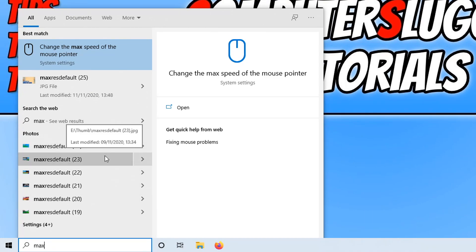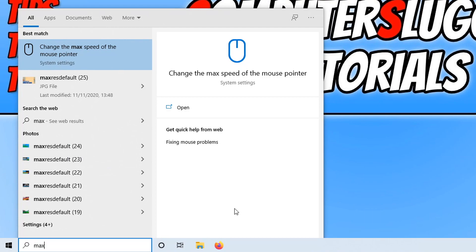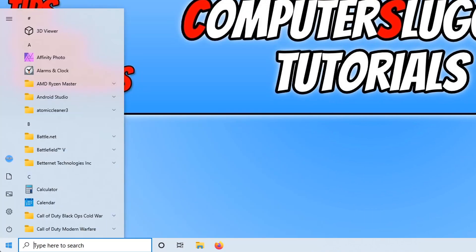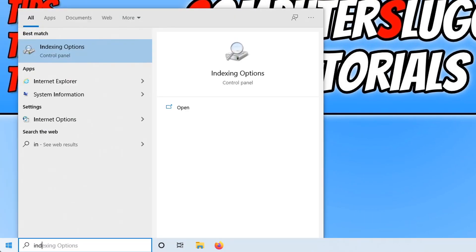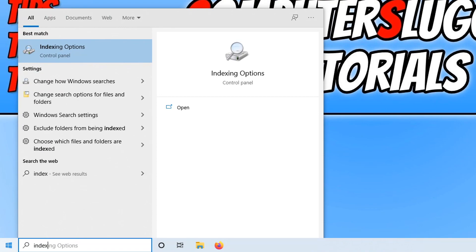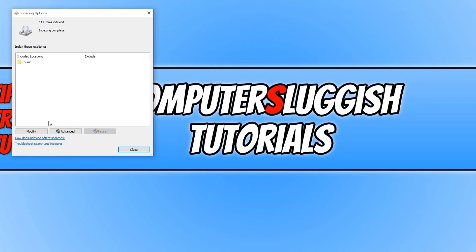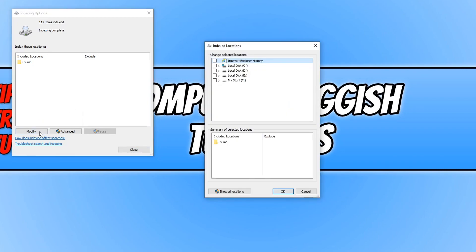If I don't want any of this to show, all I need to do is simply go back onto my Start Menu and type in 'index'. You now need to click on Indexing Options, and then go onto Modify.